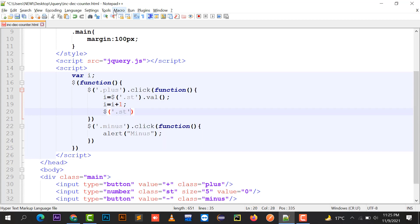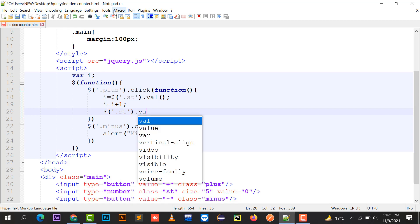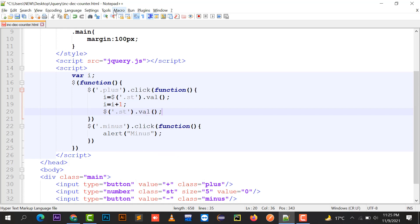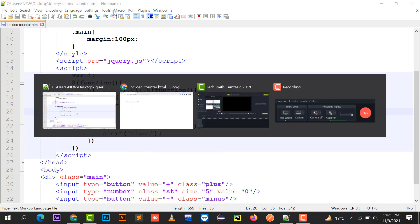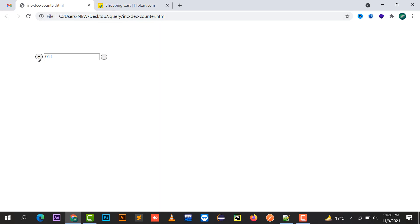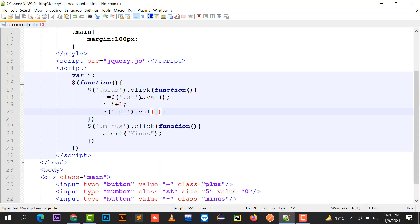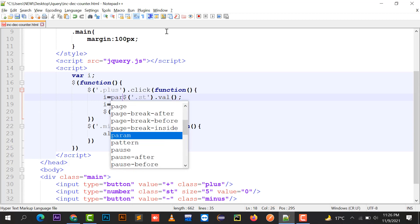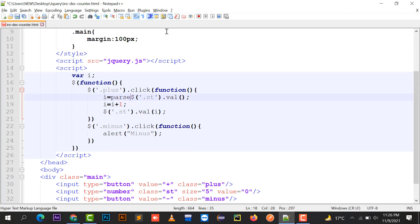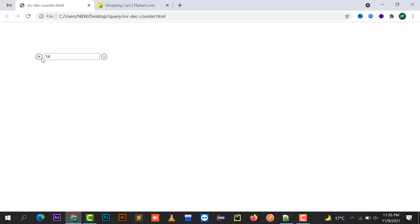Right now it's treating it as a string value, so it's just concatenating it. I have to put here as parseInt, that is an inbuilt function of jQuery that will be converting text to a string. You can check over here that whenever I'm going to click on the plus button it is going to increment the value by one and that value has been displayed in the text box.